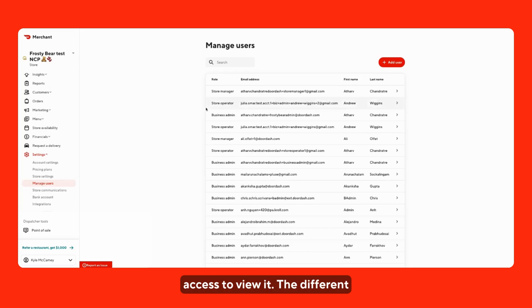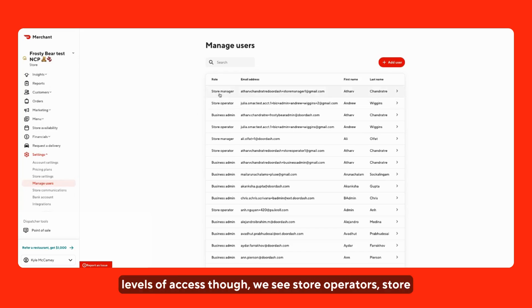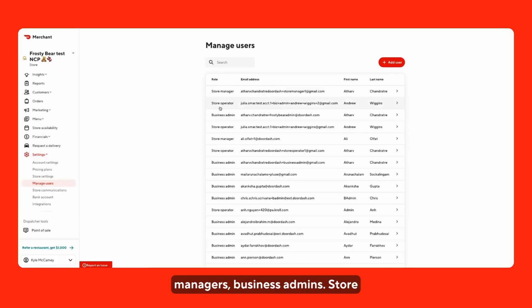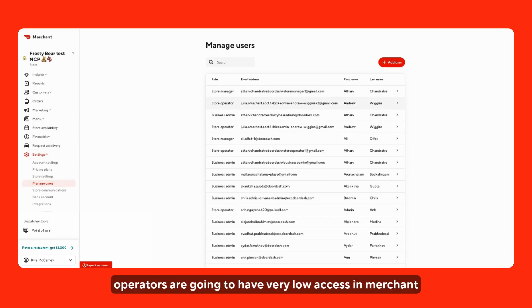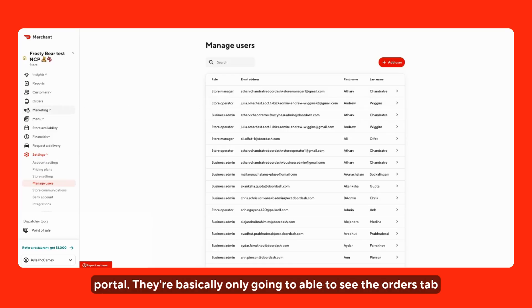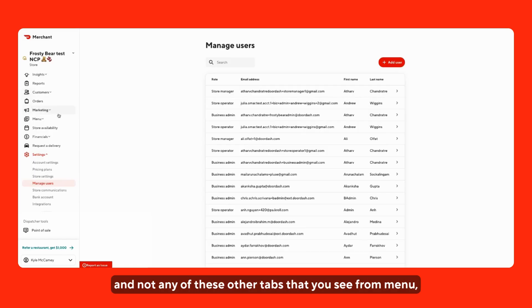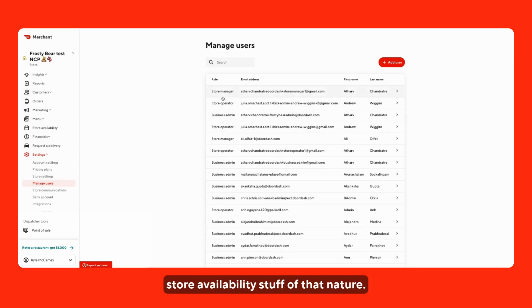The different levels of access though, we see store operators, store managers, business admins. A store operator is going to have very low access in the merchant portal. They're basically only going to be able to see the orders tab and not any of these other tabs that you see from menu, store availability, and such.